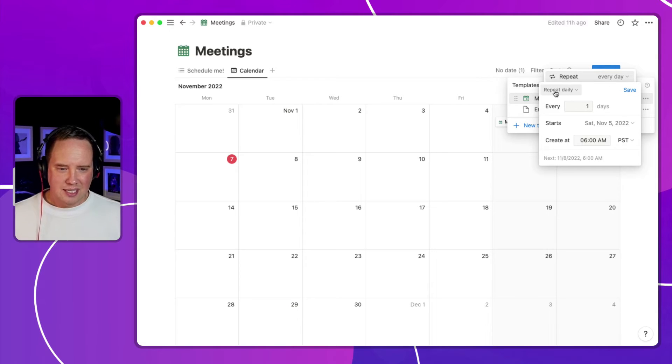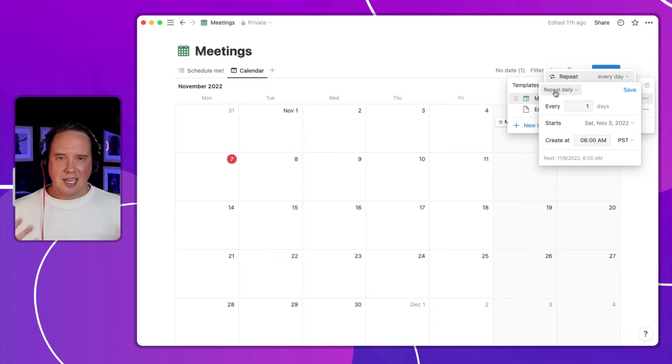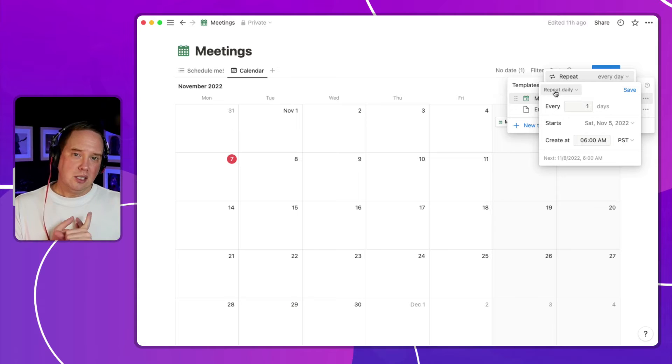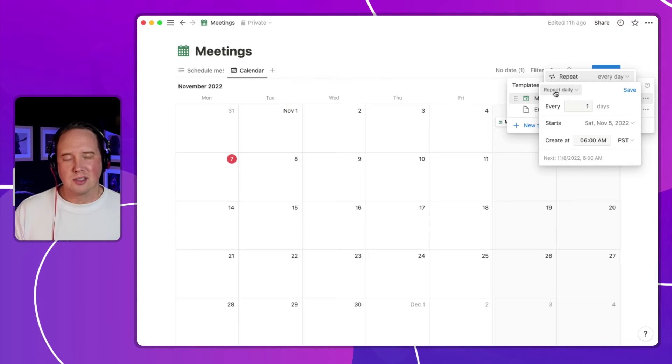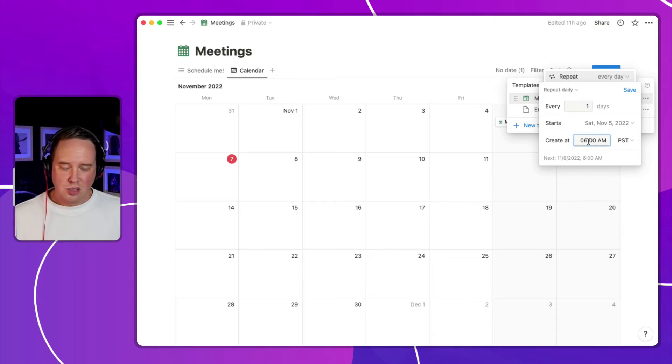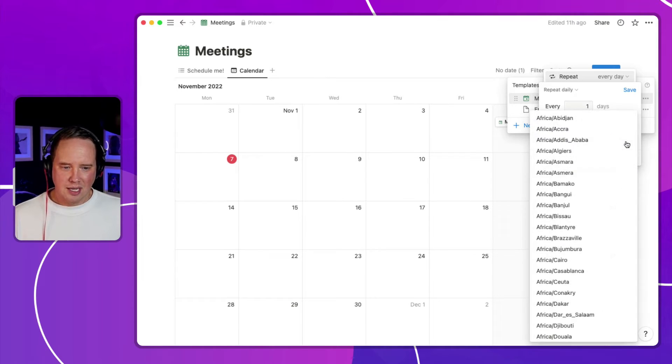Repeating templates are a template that you can set up to repeat either daily, monthly, weekly, and yearly. And there's some configuration options for each of those options within those. You'll see here that I can choose when to create the template, what time of day, and in what time zone.